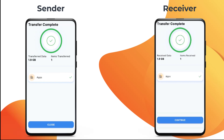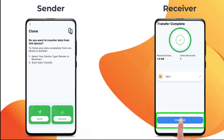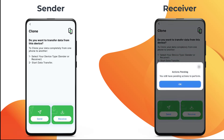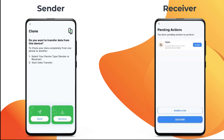When the transfer is complete, click on Continue. To install the apps, click on OK, then click on install one by one.